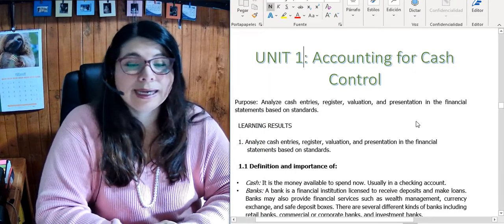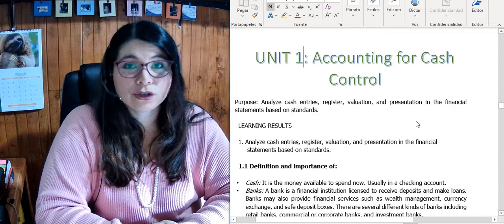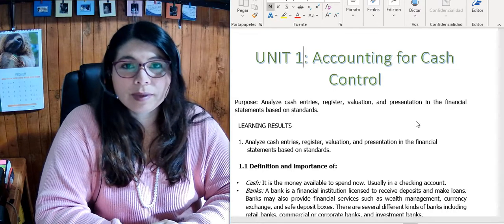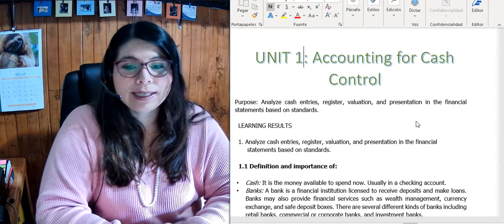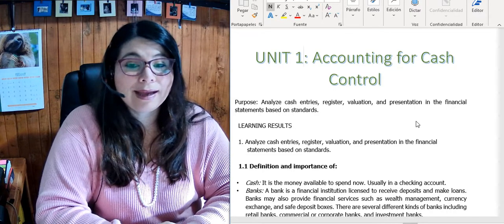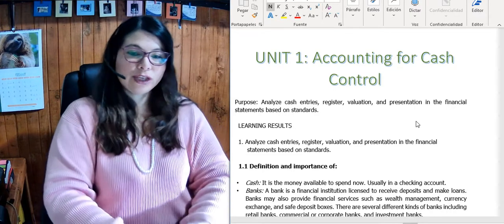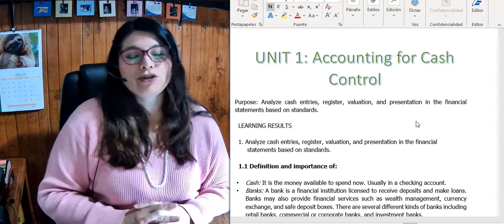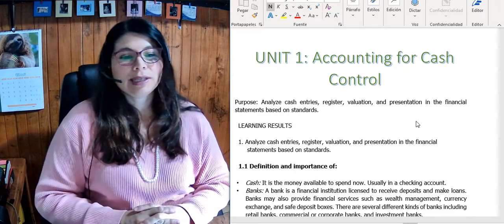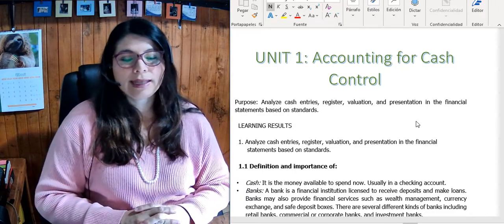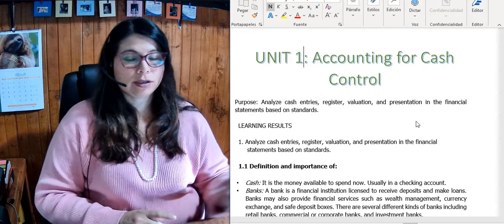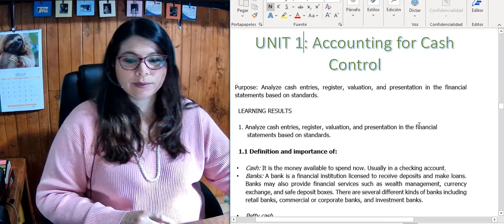Unit 1: Accounting for Cash Control. The purpose of this unit is to analyze cash entries, register valuation, and presentation in the financial statements based on standards.